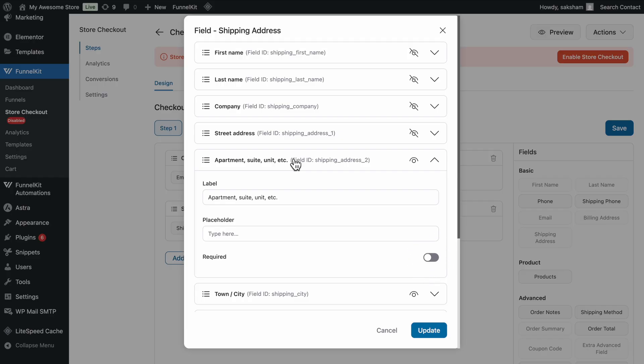To hide or disable any field, simply click the eye button next to it. When the eye icon has a line through it, the field is hidden or disabled.